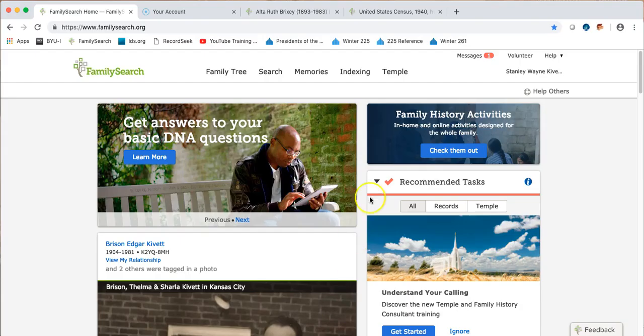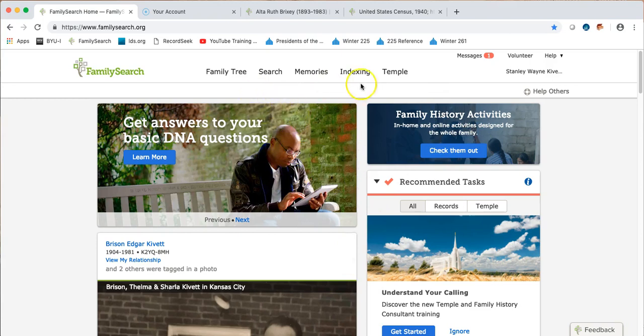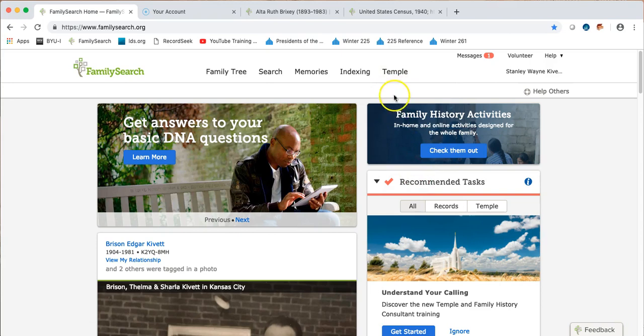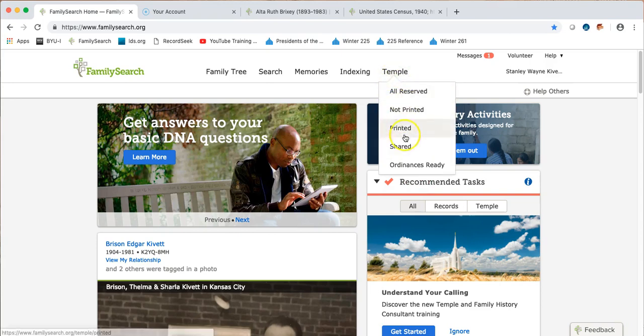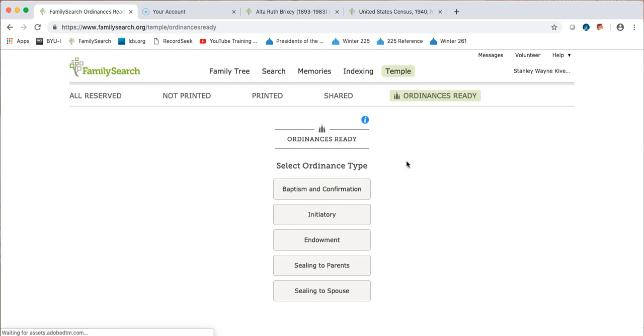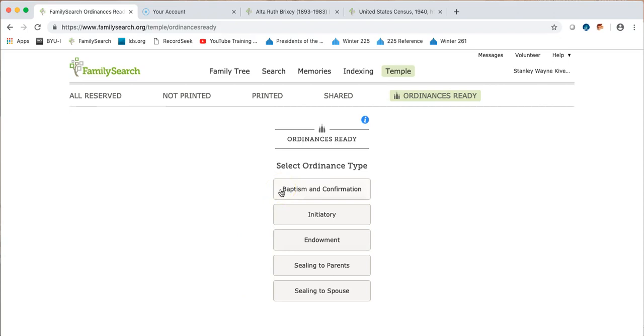How it works is when you're signed on to FamilySearch, you go to your temple tab and at the bottom is this Ordinances Ready tab. And so you'll click that and up will pop these different selections. And so if I'm wanting to go do baptisms, I would click baptisms.